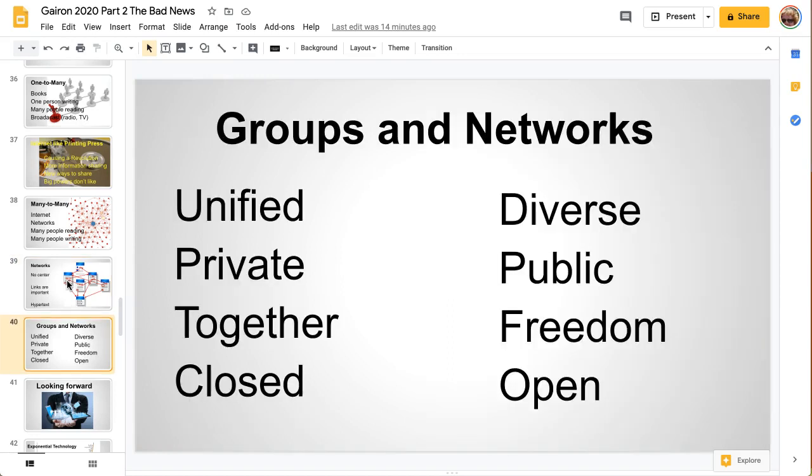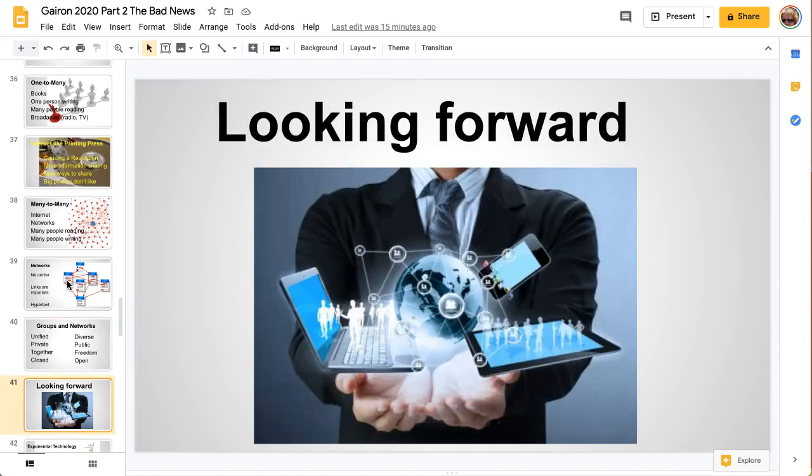There is a big difference between groups and networks. Groups — like a small group or a club — are unified, private, they meet together, and are very closed with clear boundaries. But with a network, it's many different kinds of people working together. It's very public, open, with lots of freedom to go in and out, and no boundary at the edges.